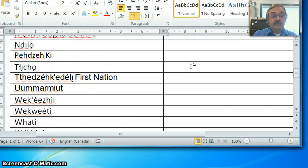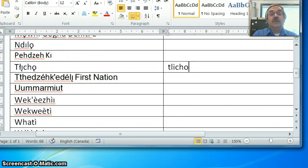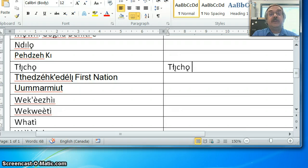Let's try it out, type T-L-I-C-H-O, and when you hit Spacebar it automatically changes into the correct characters.